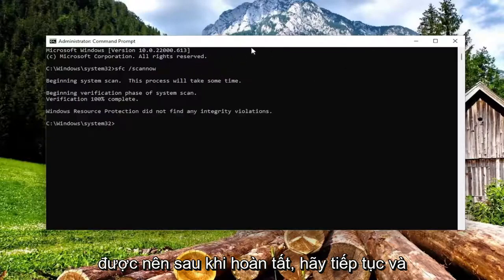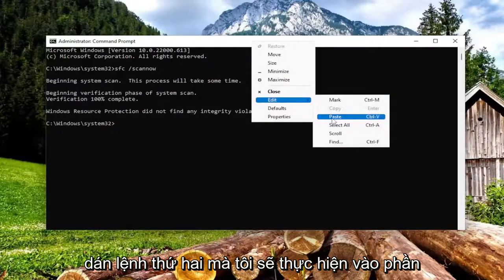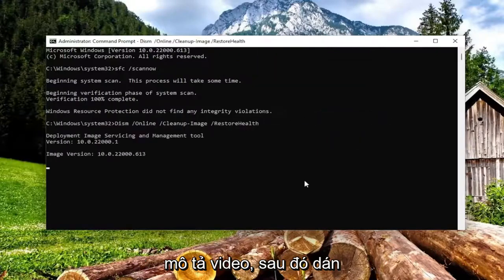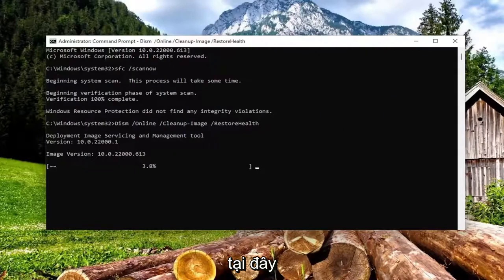Okay, so once that one's done, go ahead and paste the second command I'm going to have in the description of the video, and then paste it in and run it into the command prompt here.